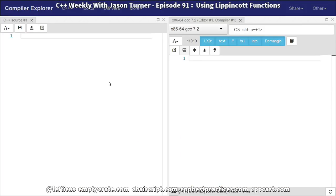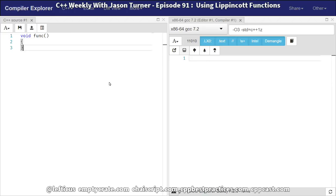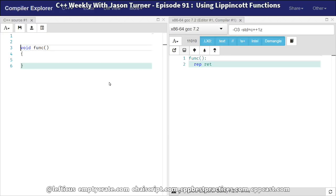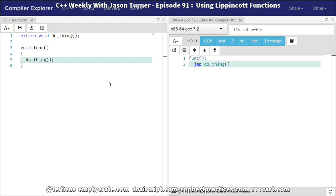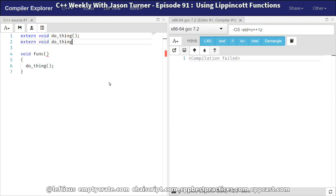So we are, of course, going to use the Compiler Explorer, as we often do in this show, and I'm going to start with a quick example and then show how we might use a Lippincott function. Say we've got a couple of different functions that we want to write, and they each have some operation that they might perform. We don't know exactly what's going to happen when doThing is called. It might throw an exception. Now this example is going to look slightly contrived, but bear with me here, and I think we'll get to an interesting place.